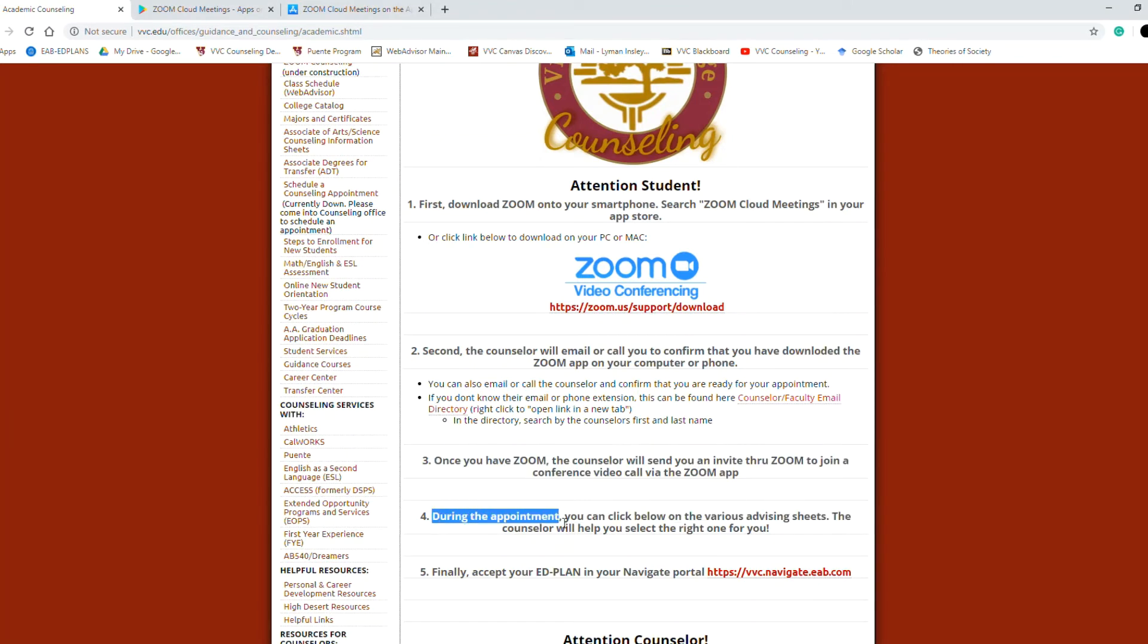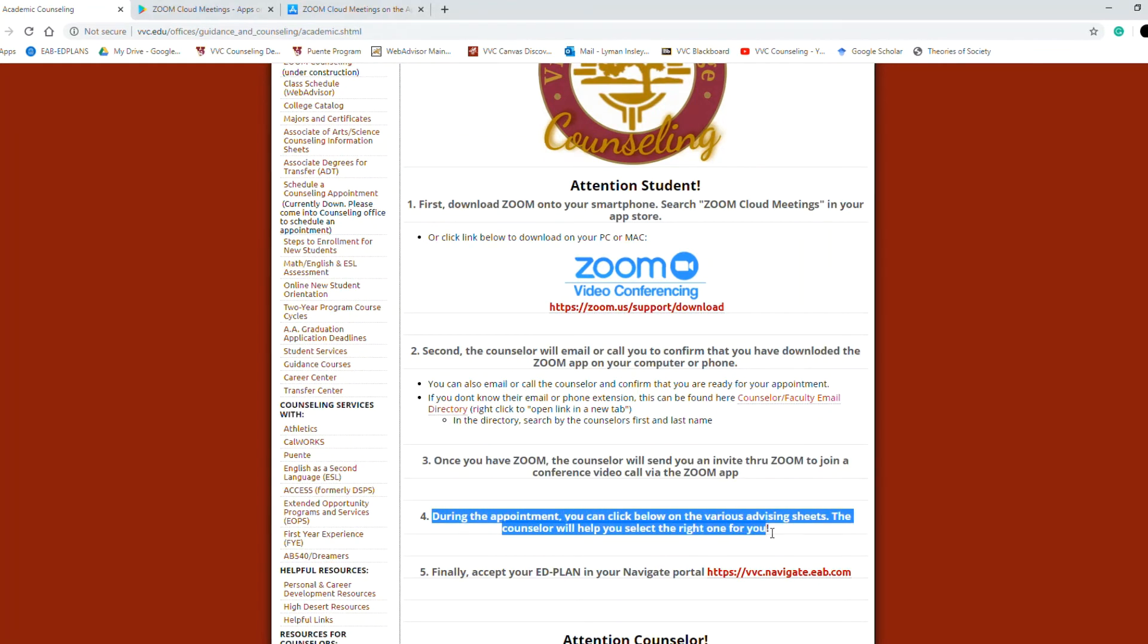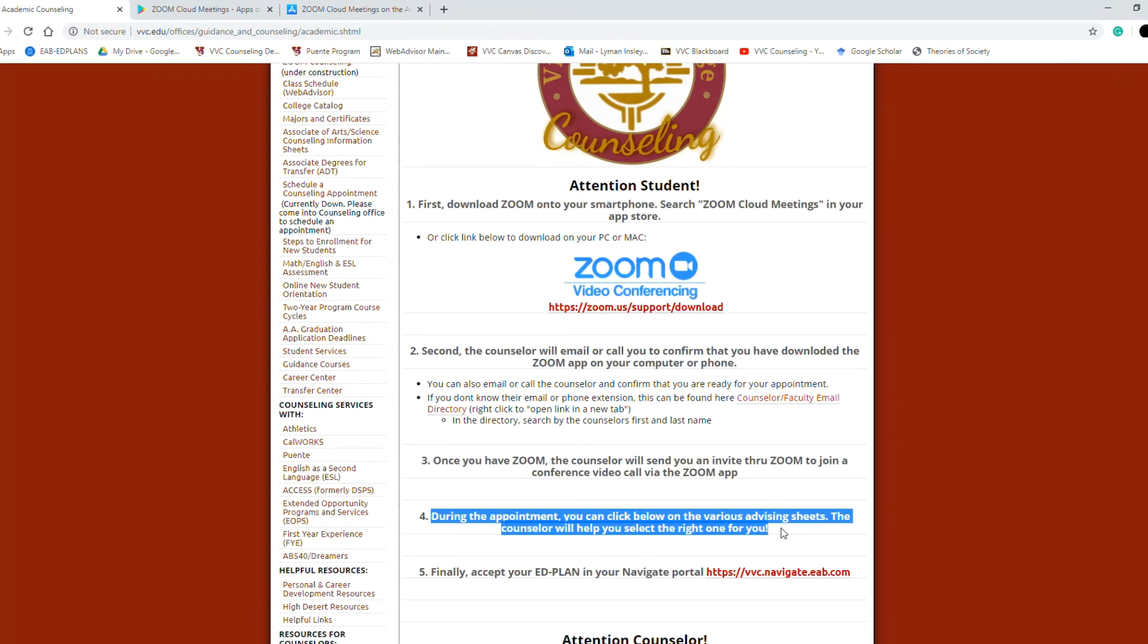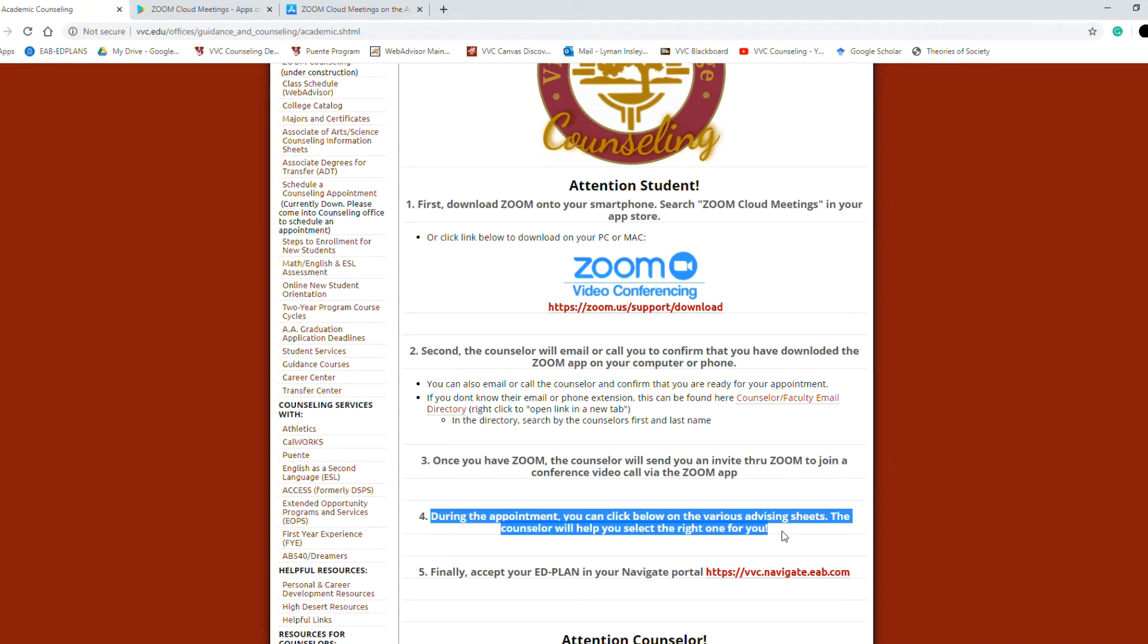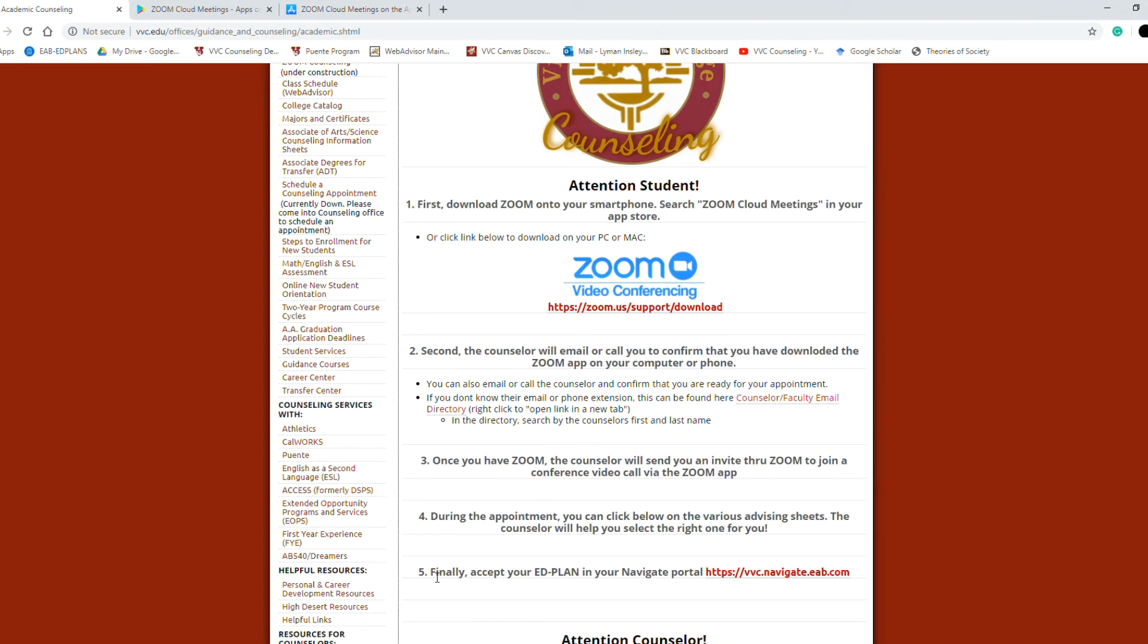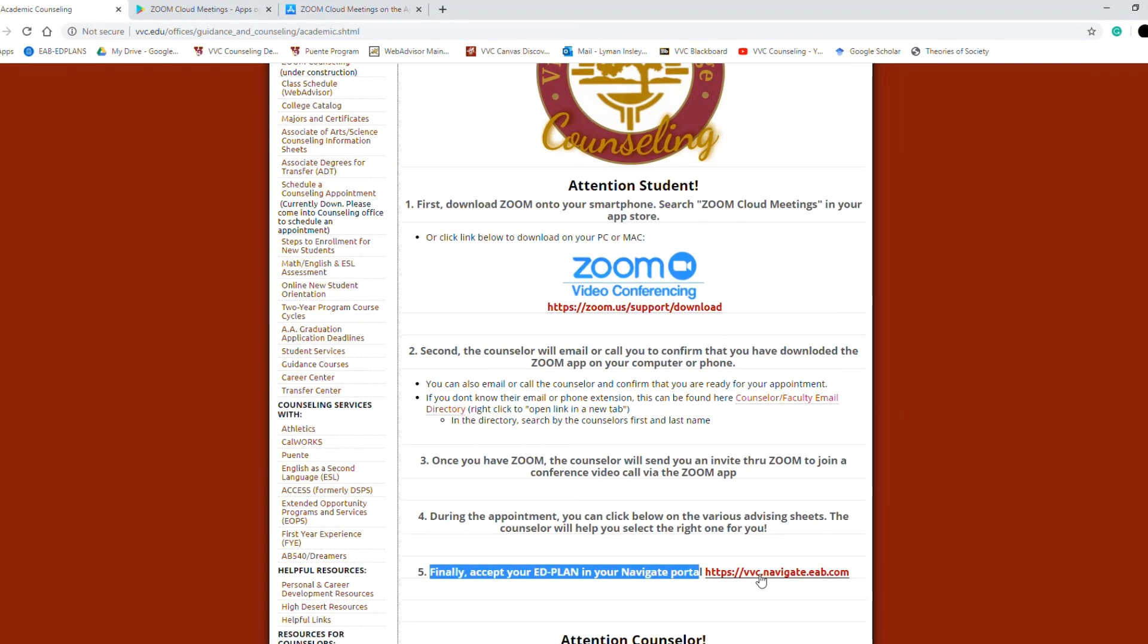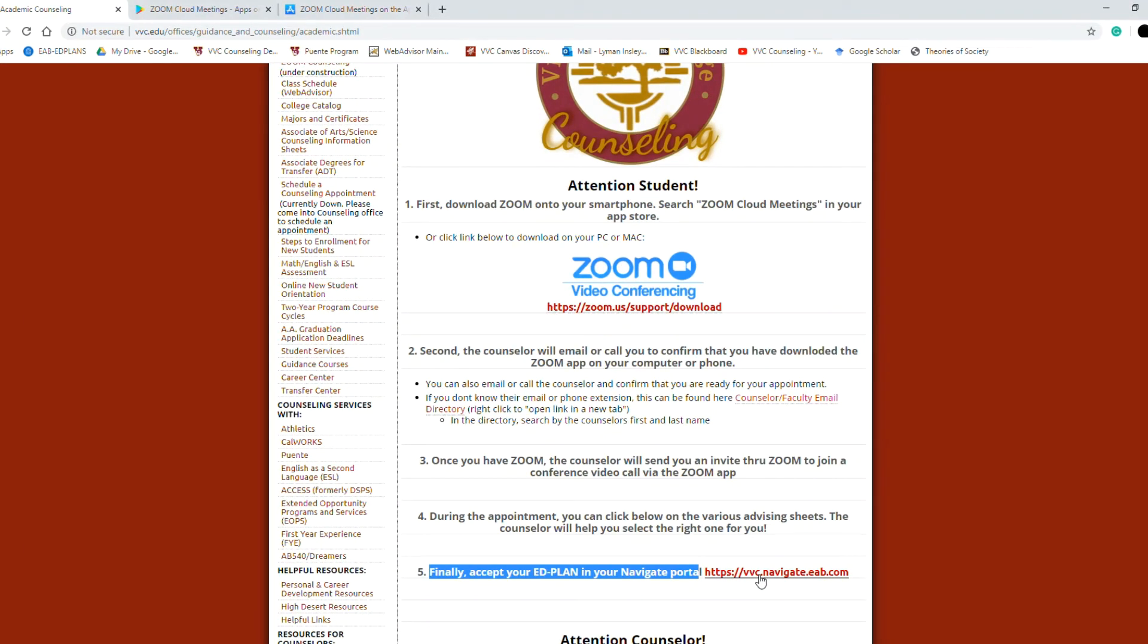During the appointment you'll click on the various advising sheets below. The counselor will help you select the right one for you. These will be referenced throughout your education counseling meeting today and we'll go over those in a moment. Finally, accept the Ed plan once your counseling appointment is done by logging in or clicking this link, logging in and accepting that, and those are for your records.